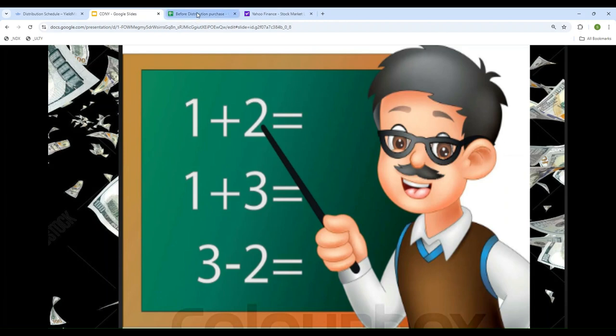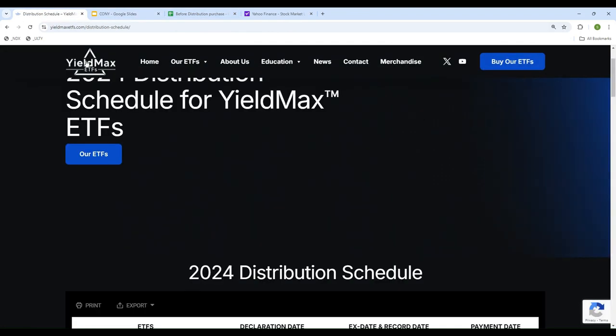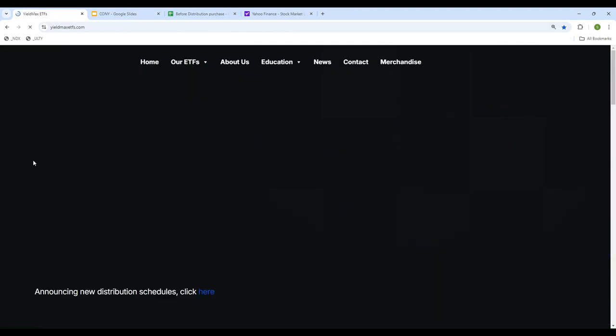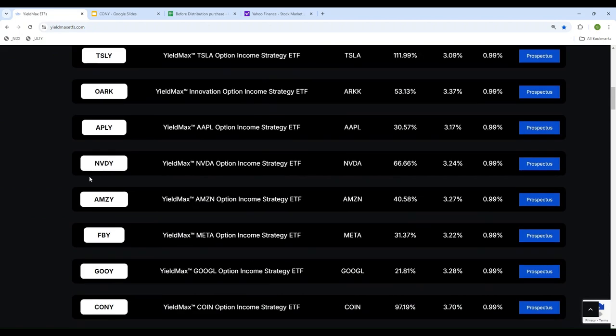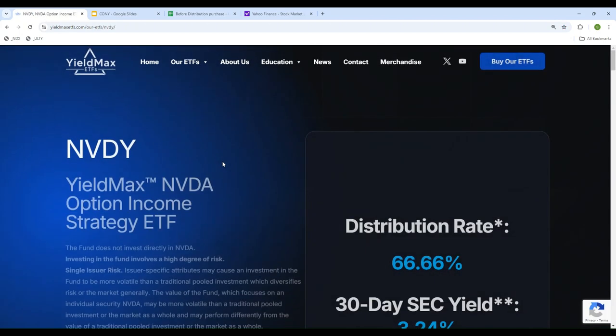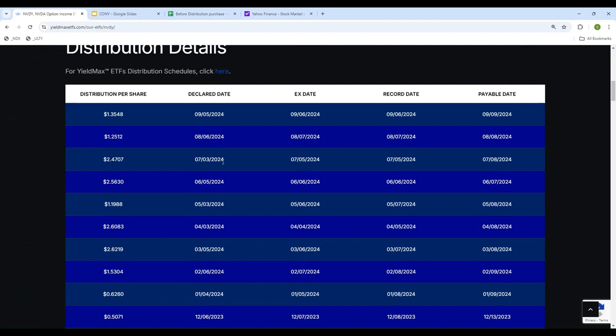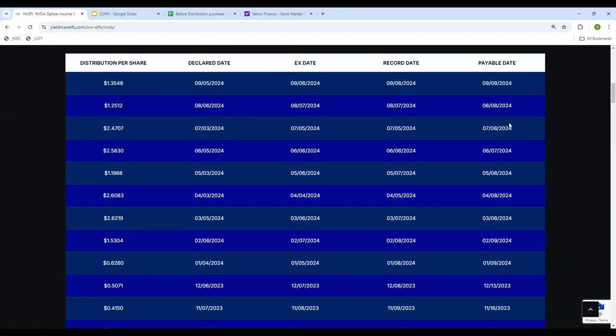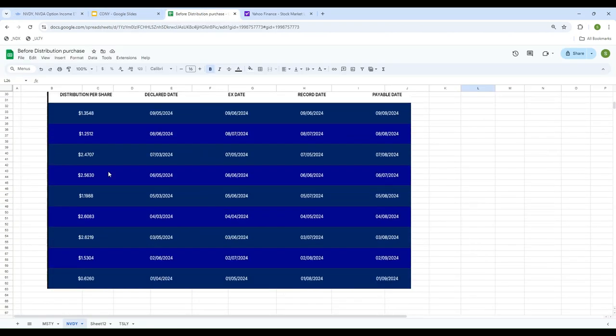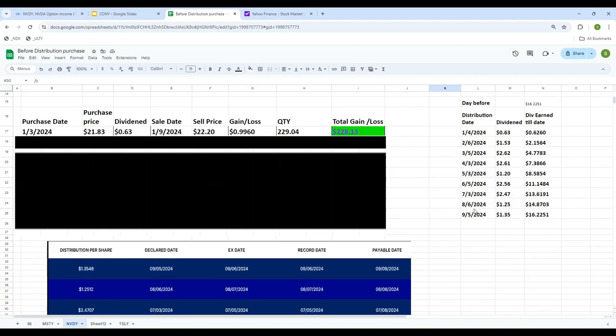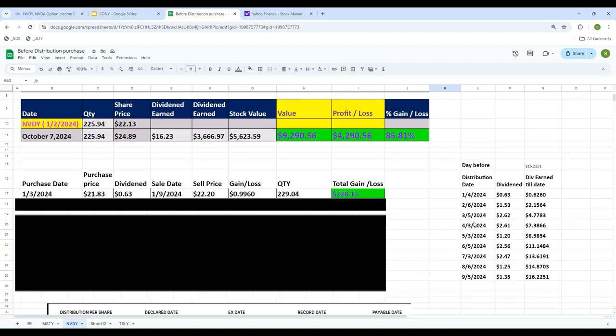If you go to the YieldMax ETF website, since we're talking about NVDY, which is Nvidia, let's take a look at it. This schedule shows which month and how much distribution was paid. I'm going to copy this and paste it into an Excel spreadsheet. Here it is - January, February, March with the distribution amounts paid for each month.